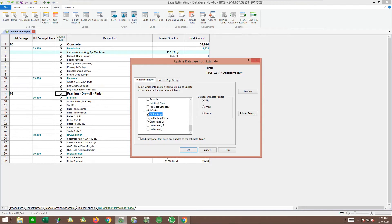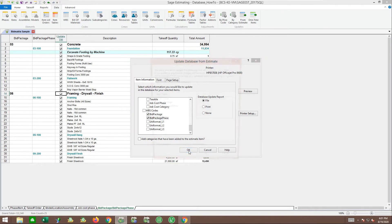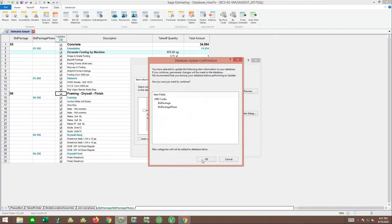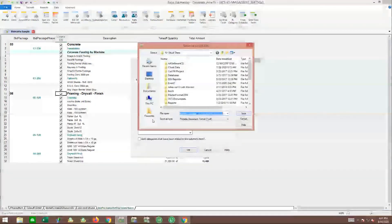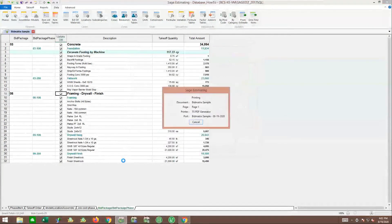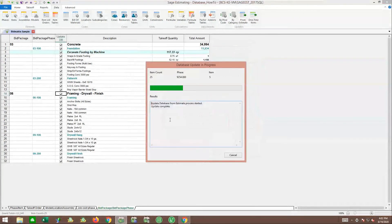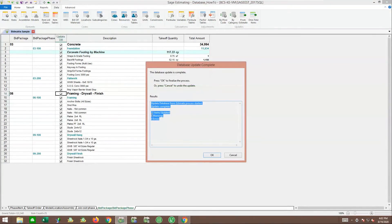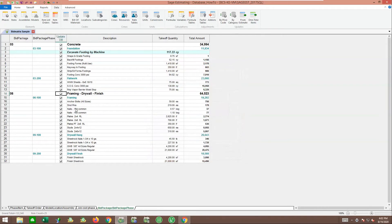In this case, I want to update my bid package and my bid package phase. It's going to come up with an audit trail - that's fine. It's done 21 item updates.